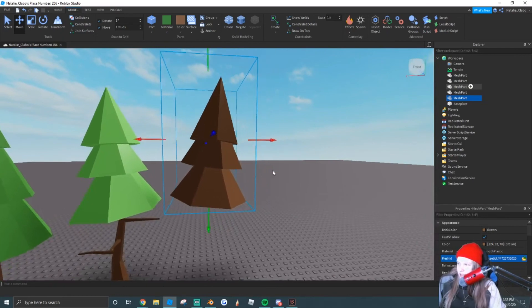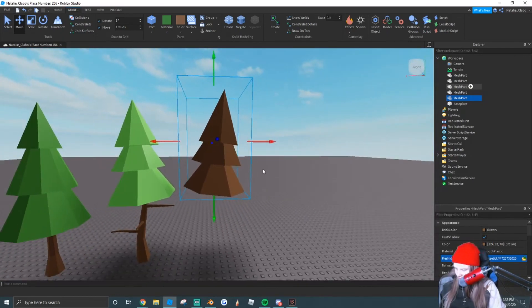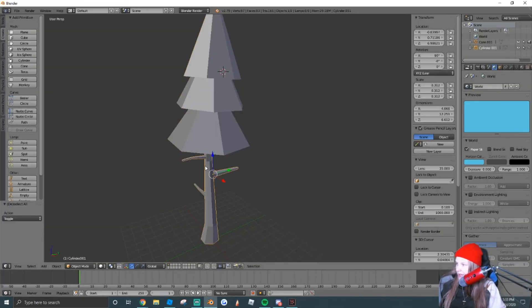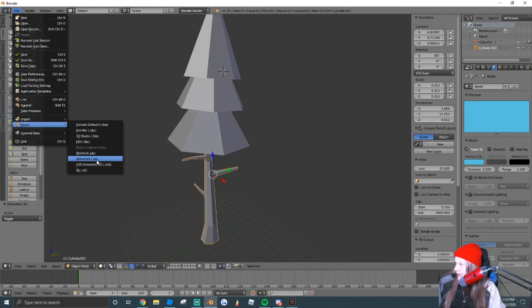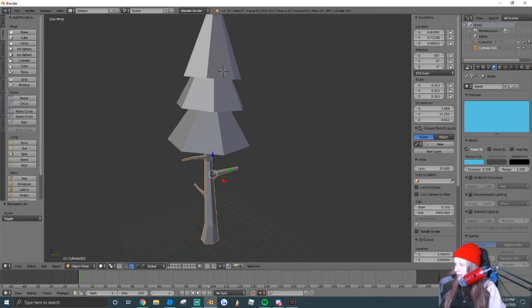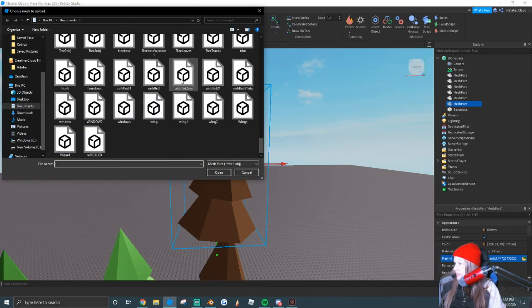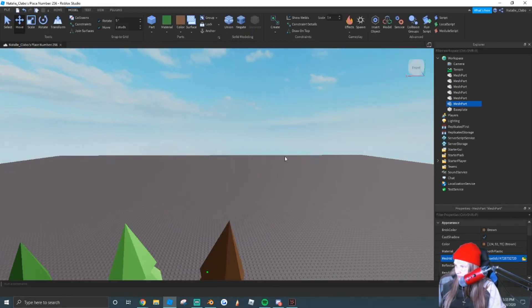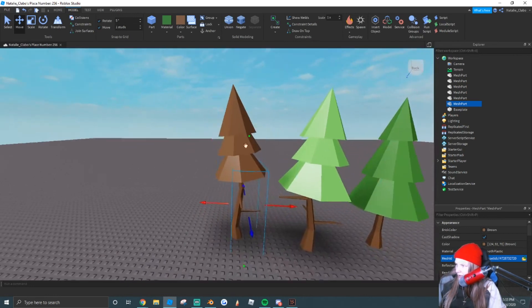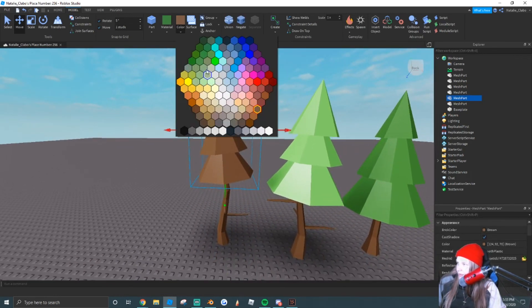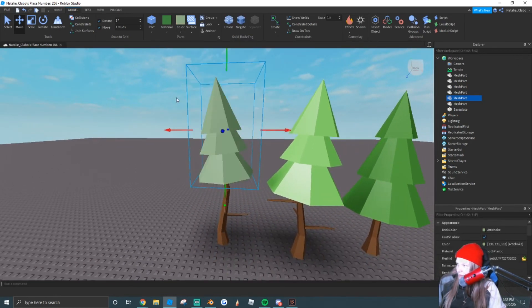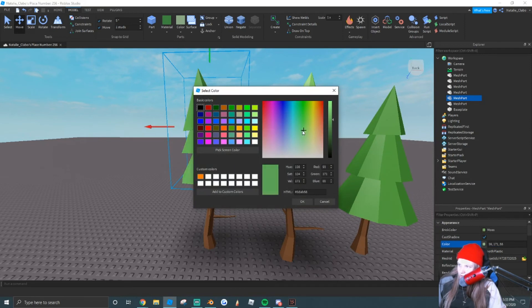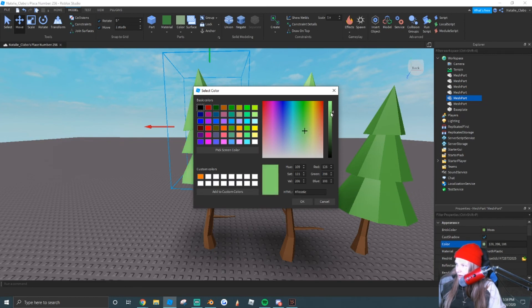So as you guys can see, our leaves are right there. We're just going to copy and paste that, and then we're going to import the trunk as well. And insert the trunk. Now we can color our trunk and leaves however we prefer them to be. I'm going to make mine a green color, and you can use your little color picker down here to change the leaf color.